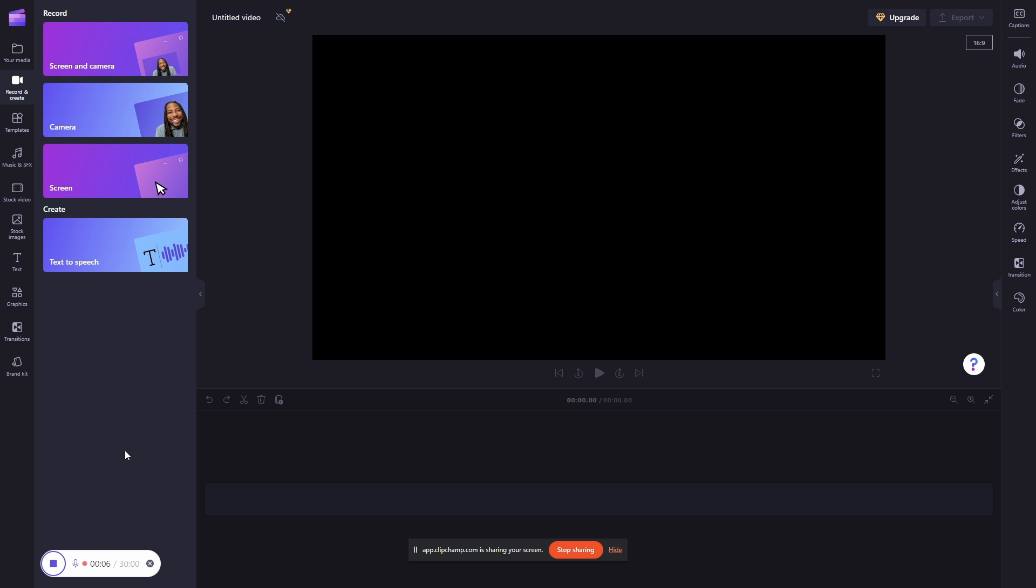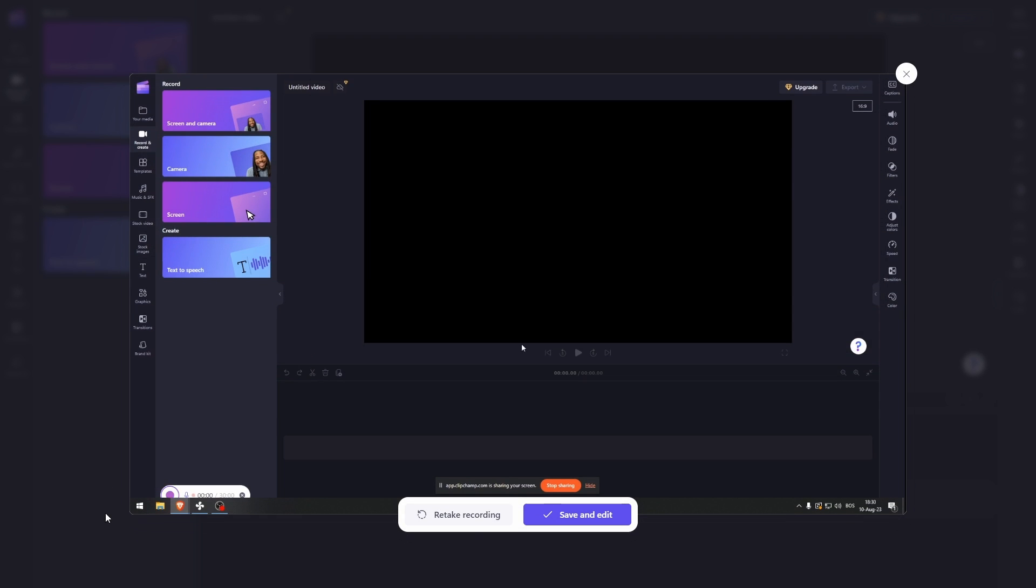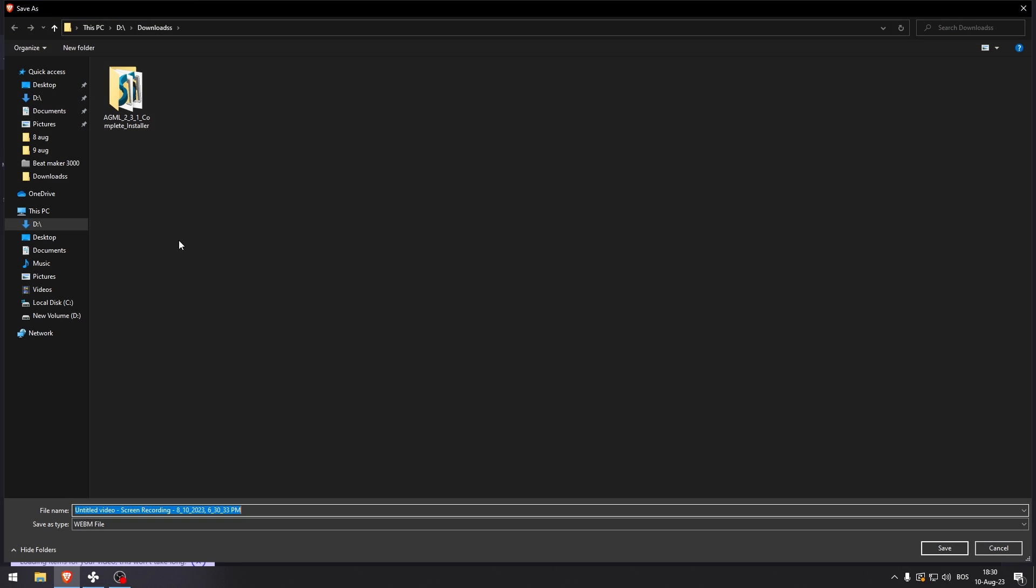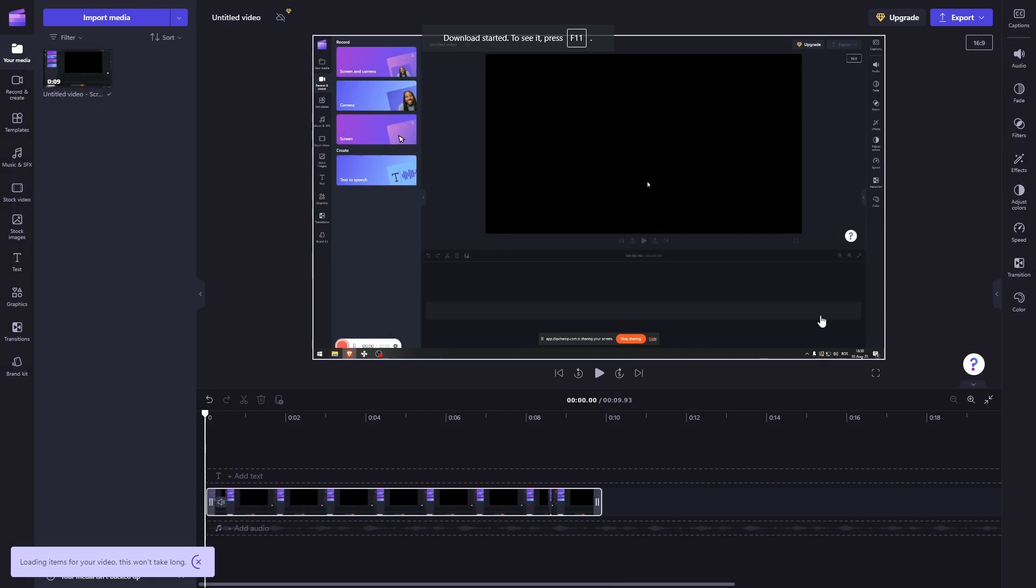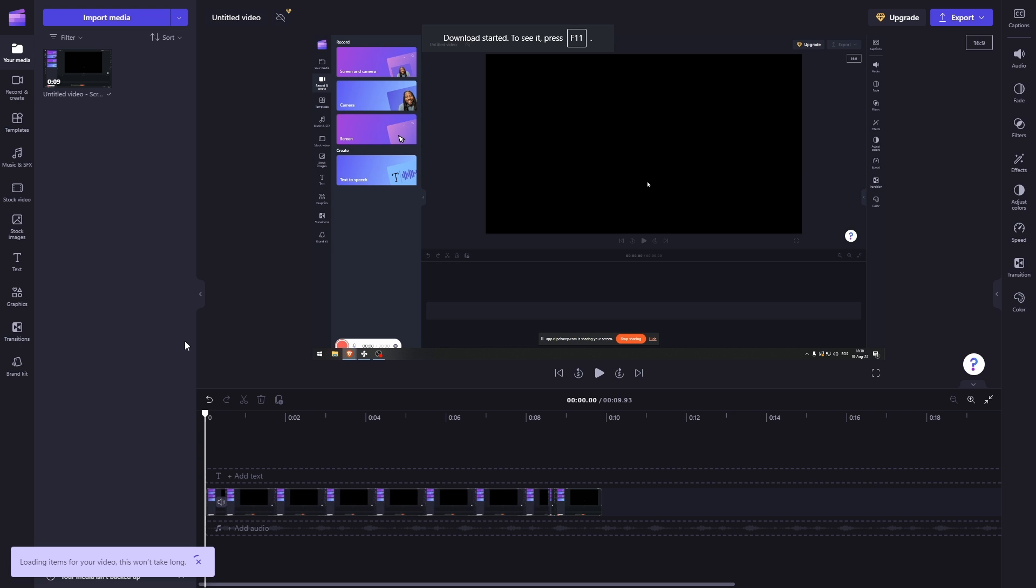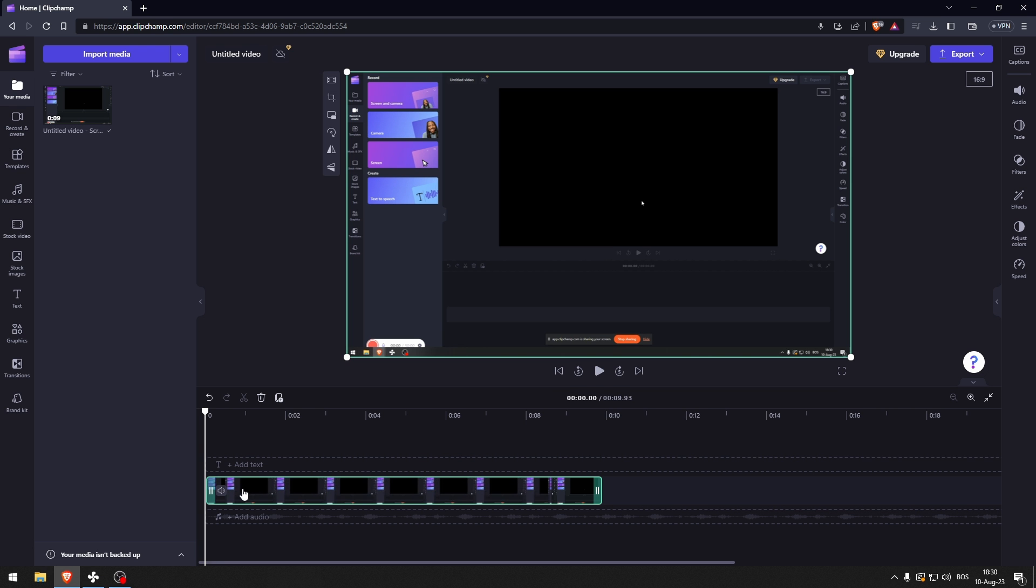So let's end this, let's save and edit. Now you can save this, and there you go.